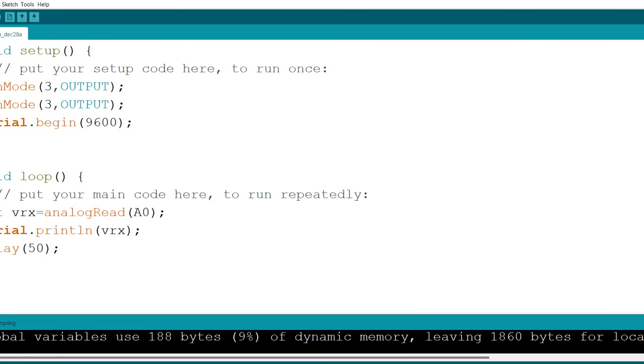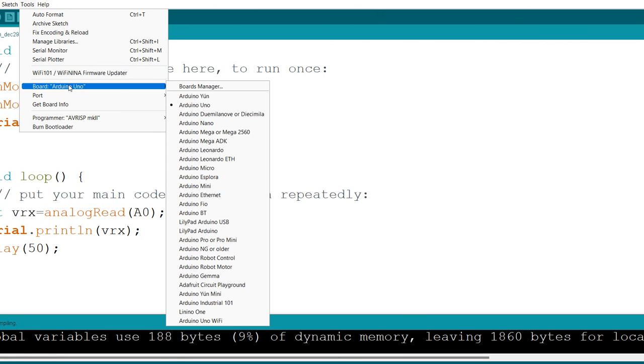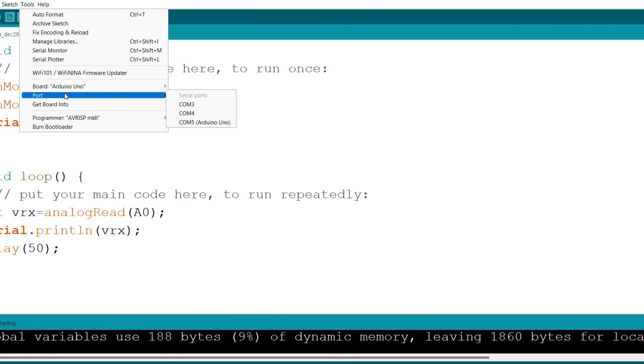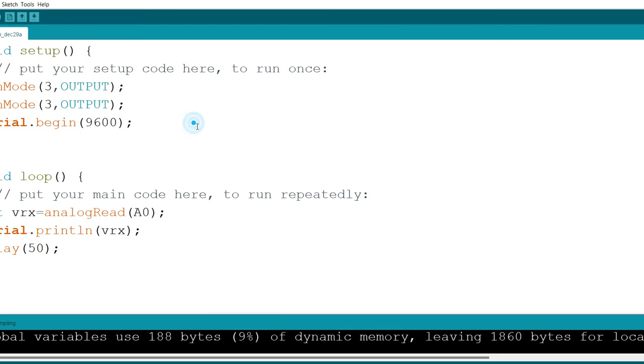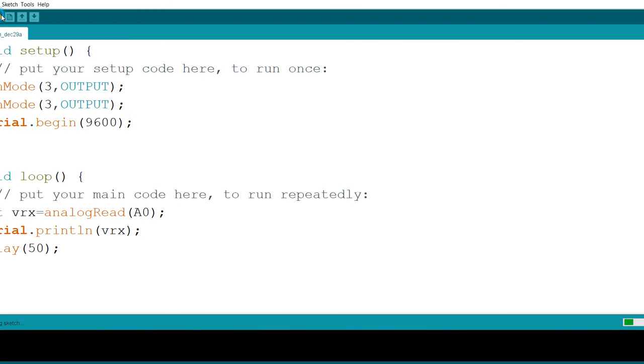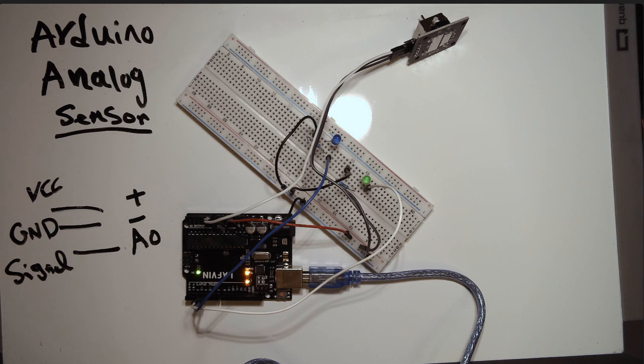Then, before I send that to the board, I have to make sure, I'm going to go to Tools, and then I'm going to select the port. In my case, it's port COM5, Arduino Uno. Then send it. I send the code to that. I'm going to switch to the board so you can see it.